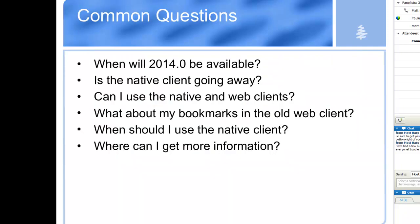That brings me to a list of common questions I've been getting over the last weeks and months. First, always in a what's new webinar: when can I get my hands on this latest version? I'm really pleased to announce that 2014.0 is shipping today. You can go to the Seapine.com website, and if you're under maintenance, you can download and you're good to go.